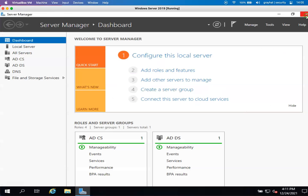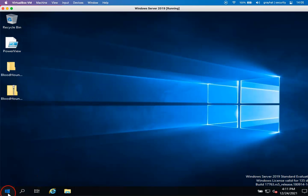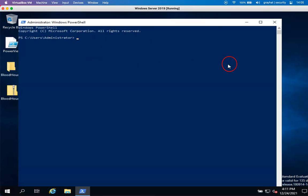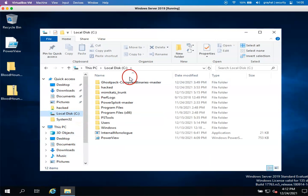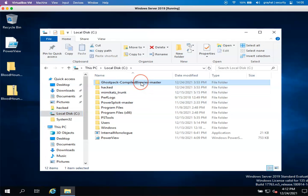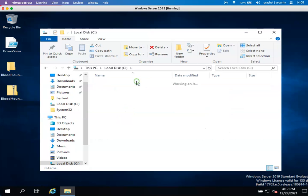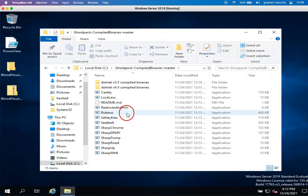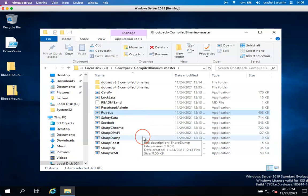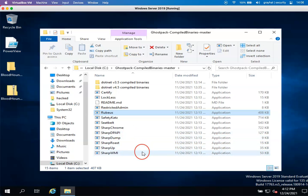Now let's jump to the practical side. Moving to PowerShell, let me open up the tool I will be using in this lesson. This is the GhostPack compiled binaries, available on GitHub - you can download by searching 'GhostPack compiled binaries.' Going to this folder we have multiple tools, but we are only going to use Rubeus, which performs a query to the domain controller to get all service accounts.